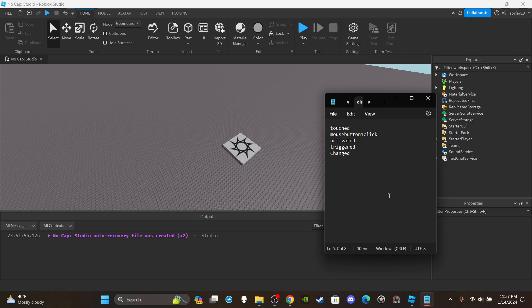So for this video, the five basic functions I'm going to go over are: Touched, MouseButton1Click, Activated, Triggered, and Changed — as you guys can see on the notepad. I'm going to explain what each one is, show you how to integrate it into a script, and talk about the uses and purpose in games.